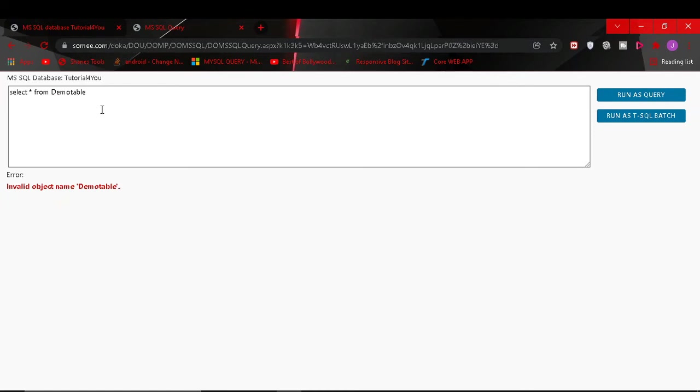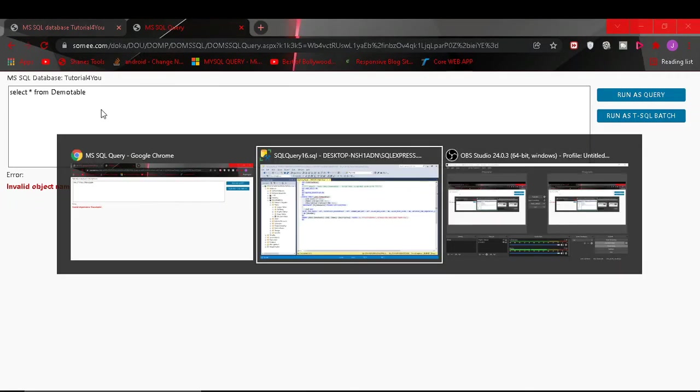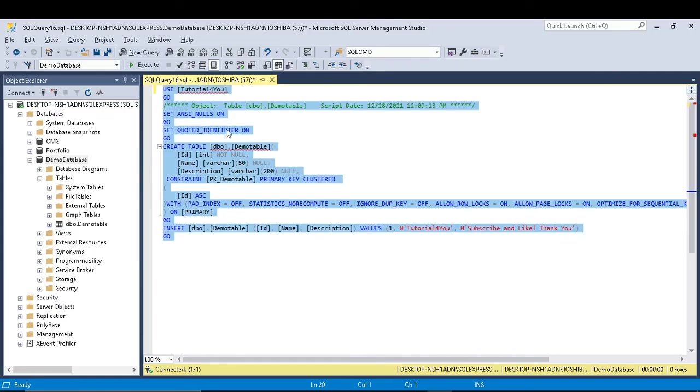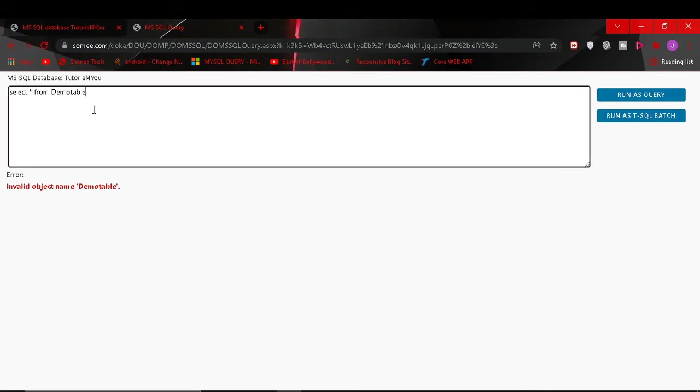Because it does not have this table yet. So now I copy the script and I paste it here.